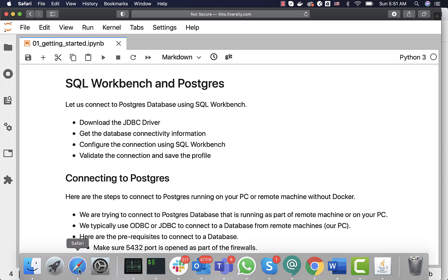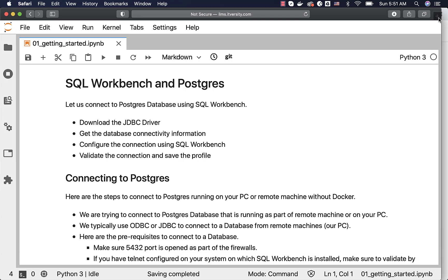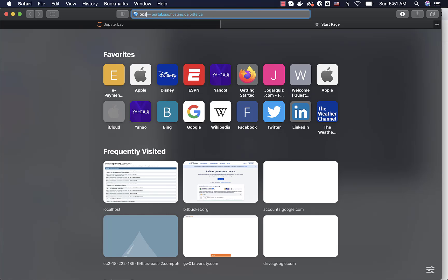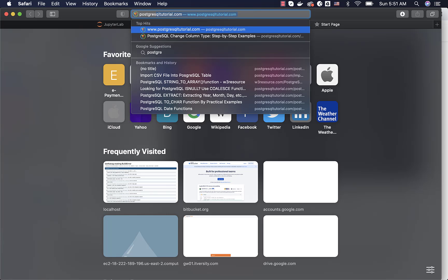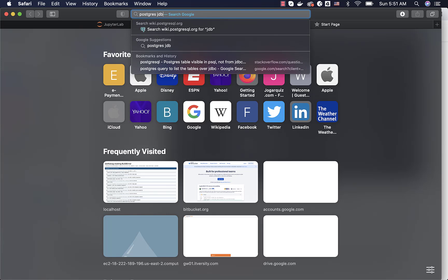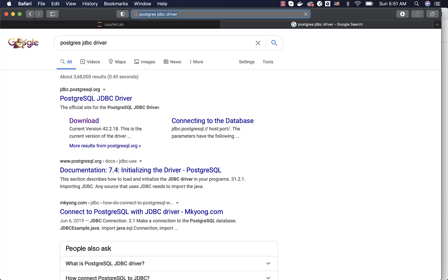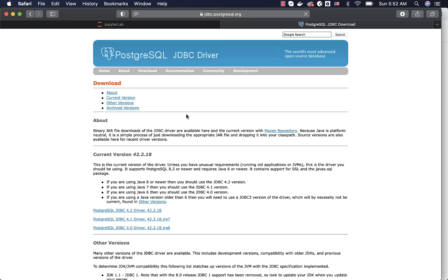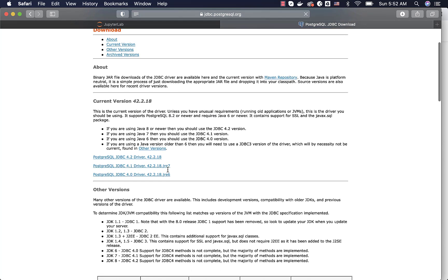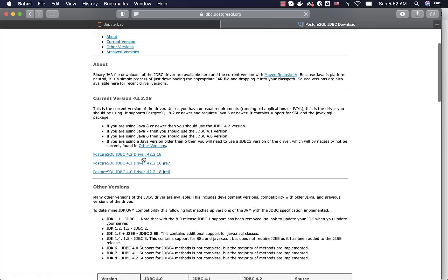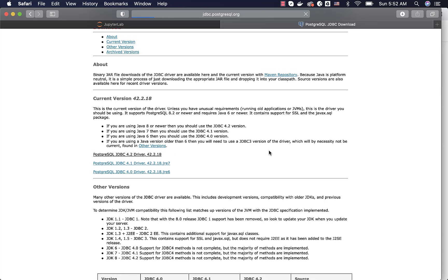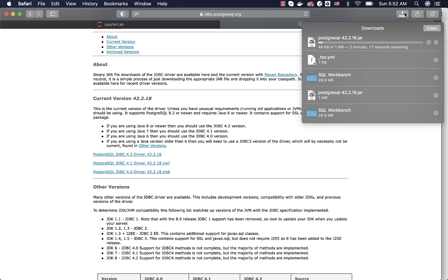Now let us go to browser, go to a new tab, then say Postgres JDBC driver in Google. You can select this or you can go to download directly and then you can select this one to download. It will take care of downloading the latest version of JDBC driver to connect to the Postgres database. It will take a bit of time to download. Once it is downloaded, then we will take it further.